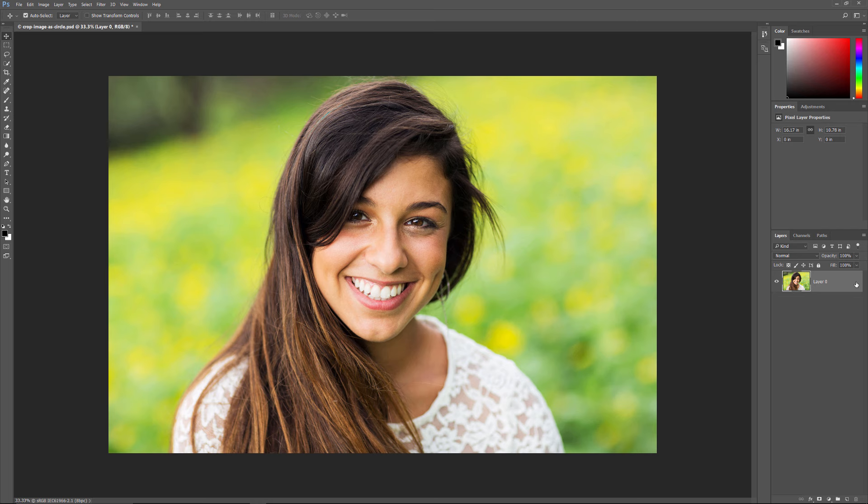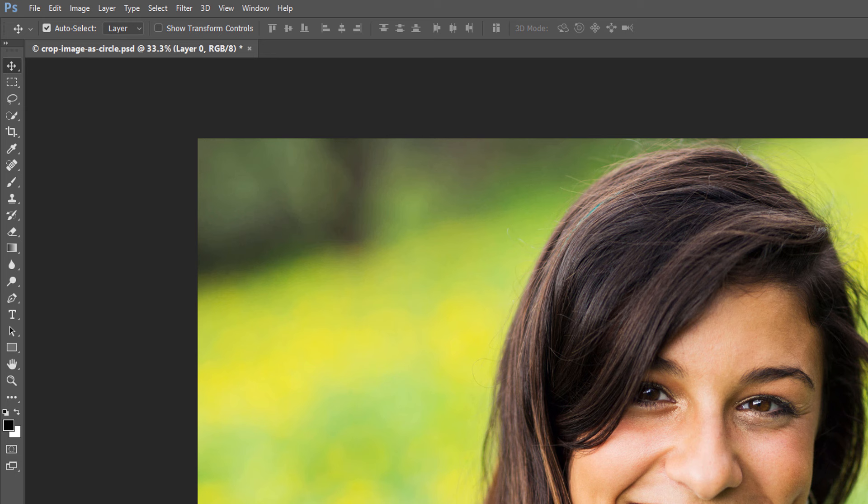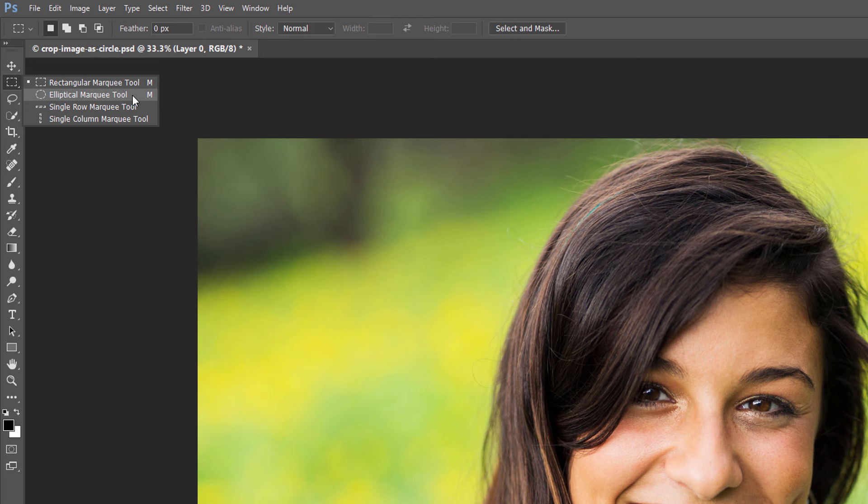Next, we need to select the Elliptical Marquee Tool from the toolbar. By default, the Elliptical Marquee Tool is nested behind the Rectangular Marquee Tool. On a Windows PC, right-click on the Rectangular Marquee Tool. On a Mac, press and hold your Control key and click. Then choose the Elliptical Marquee Tool from the menu.